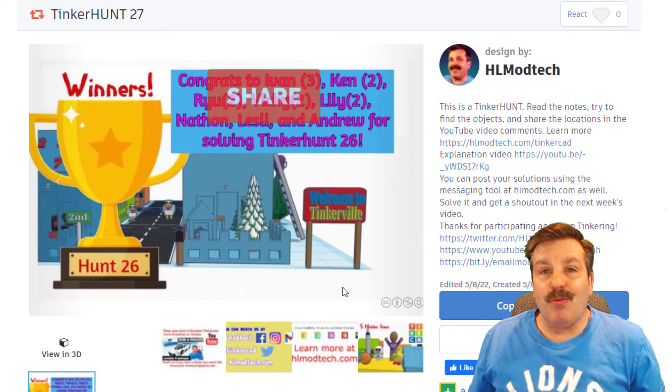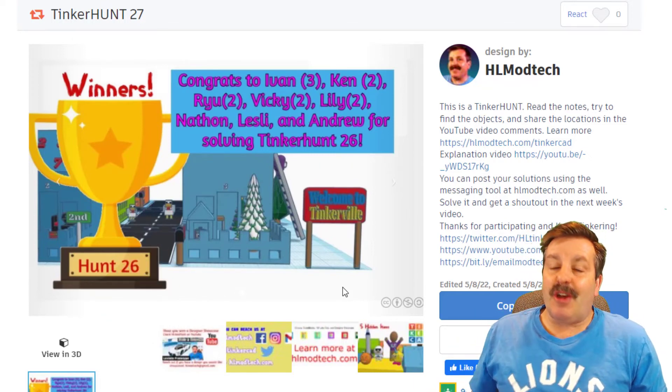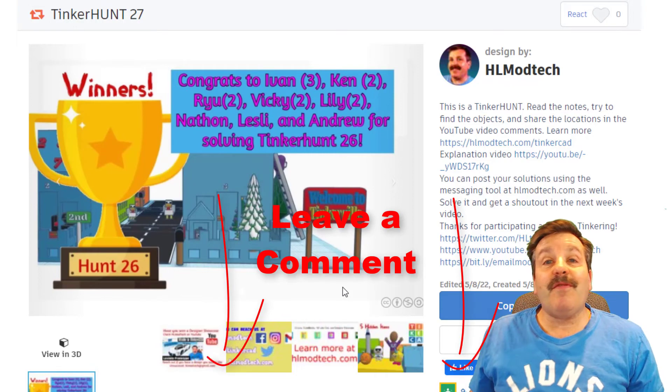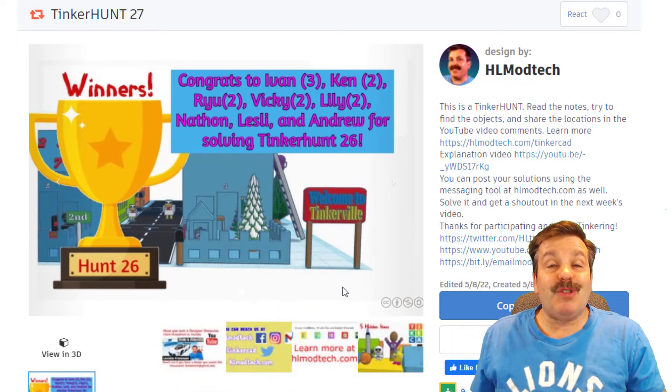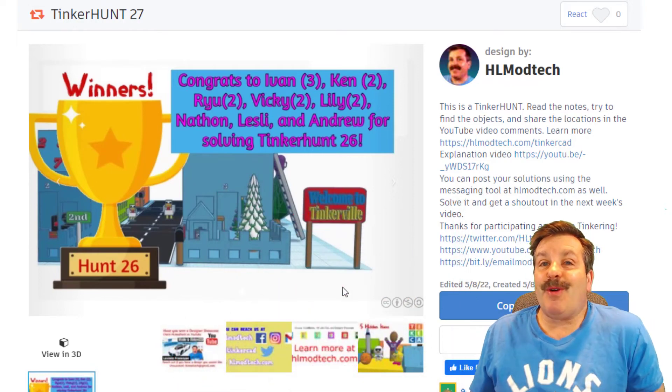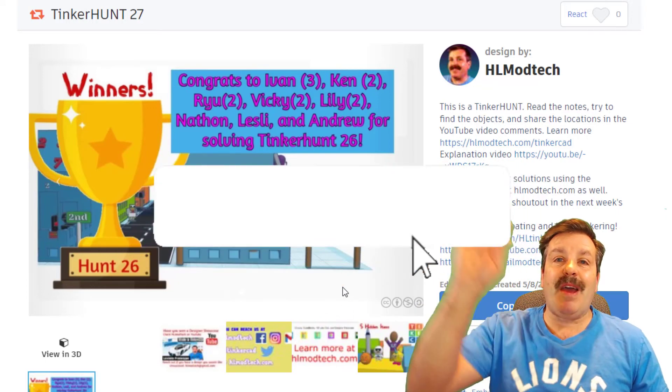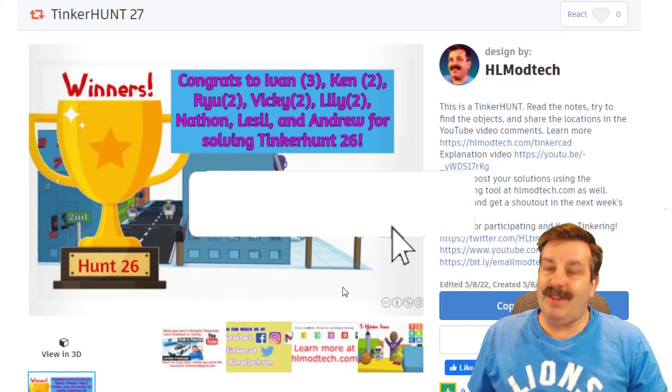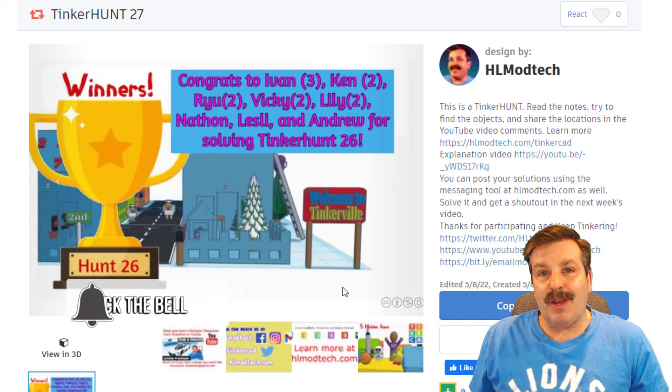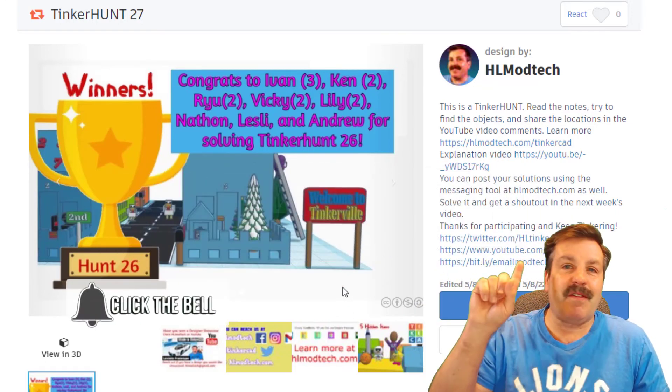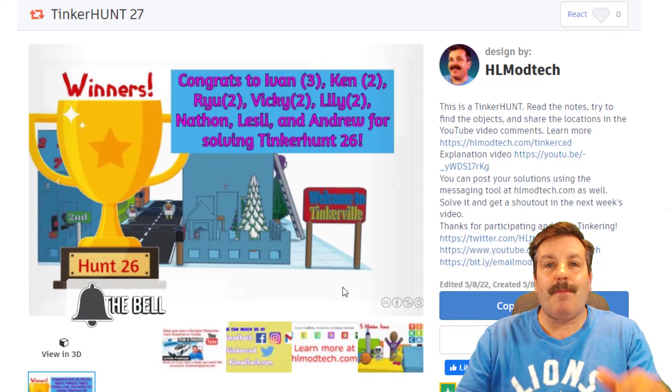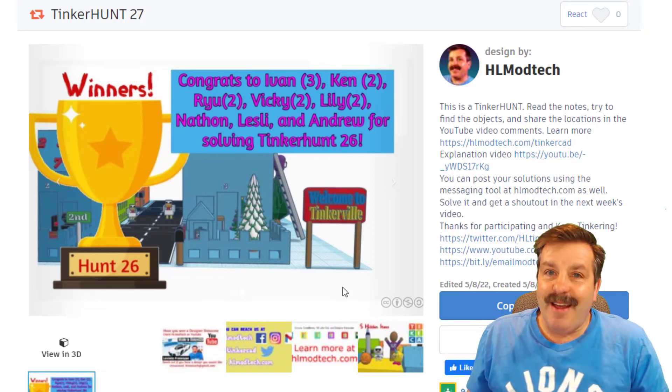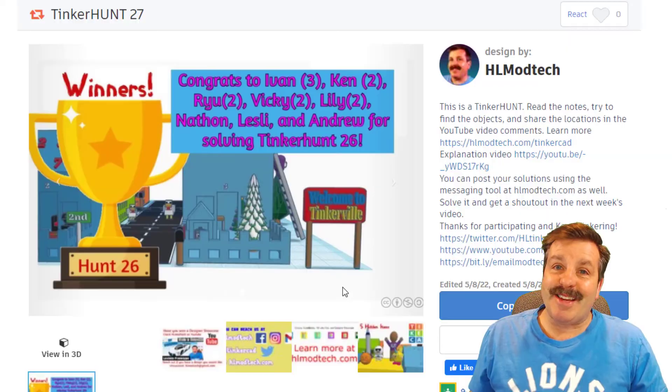Please also hit that share button so more people can learn about HL mod tech. Of course if you've got a question, comment or solution add it down below. And if you haven't subscribed yet what are you waiting for, smash that subscribe button and last but not least hit that notification bell if you want to be the first to know when there's a brand new video from me HL mod tech. Thanks for watching, have a great day.